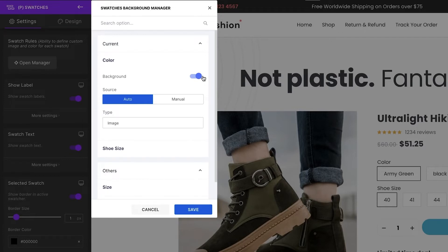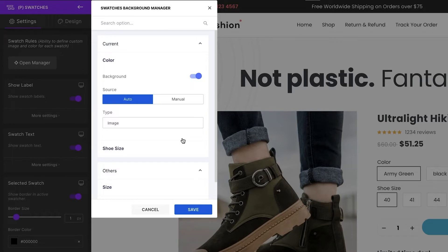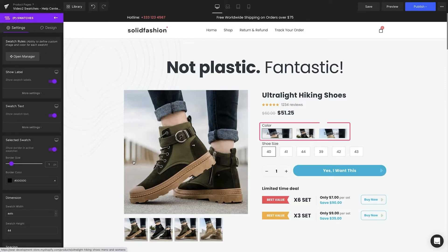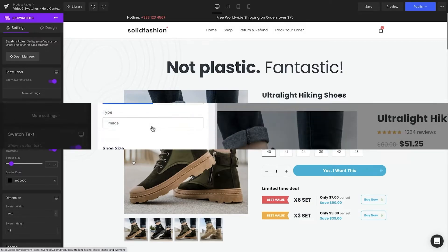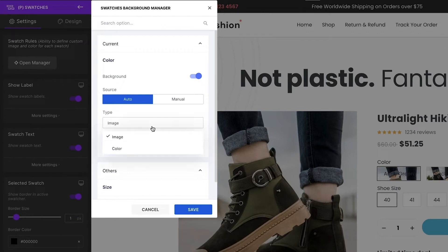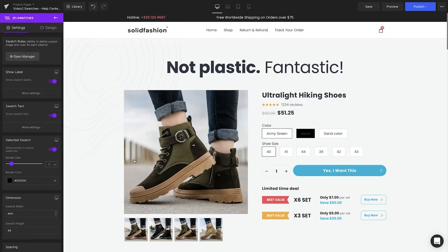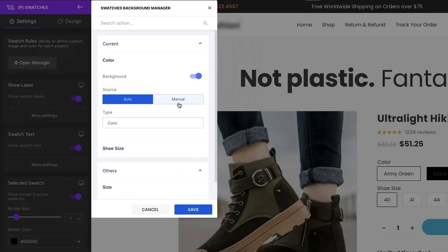You can see there are two options under source selection: auto and manual. With the auto option, by choosing Image, we can change all the backgrounds with the product images accordingly. Click Save to see the result. By choosing the Color option, the variation color will be changed automatically. However, with complex color names, the result might not be what you expected.